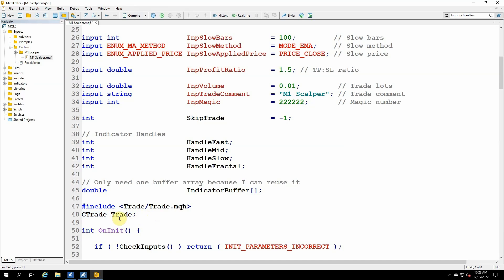Notice that this is not a pointer. So I'm not creating a pointer to an object. I'm actually creating the object, and that means I also don't need to delete the object later. And I find that very acceptable in this case because trade is really a class that has working functions rather than a class that maintains state.